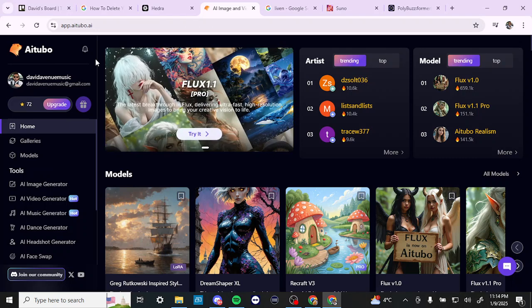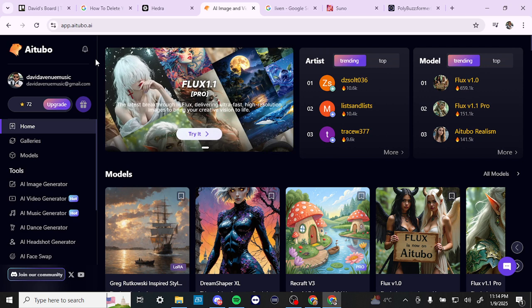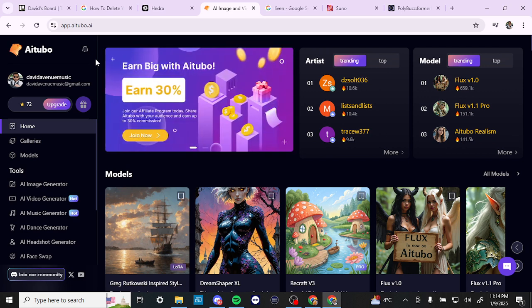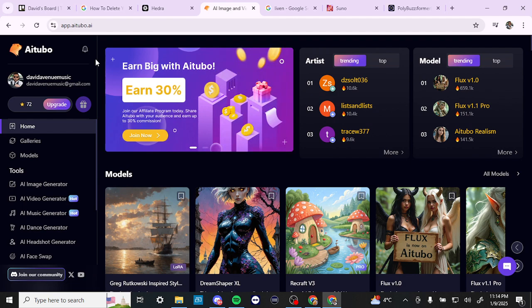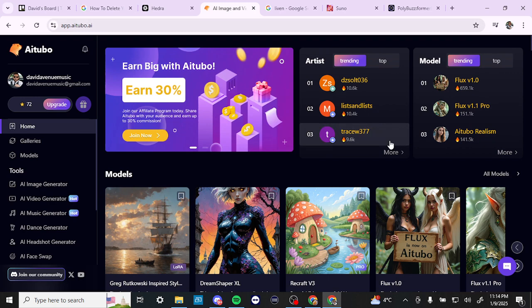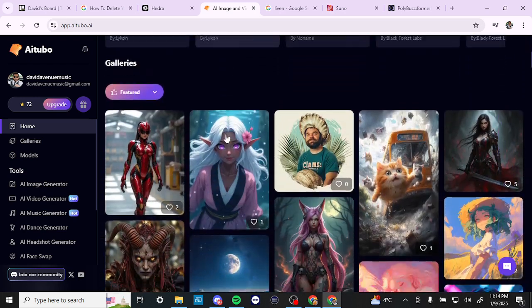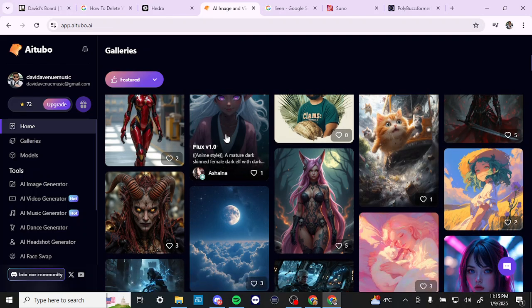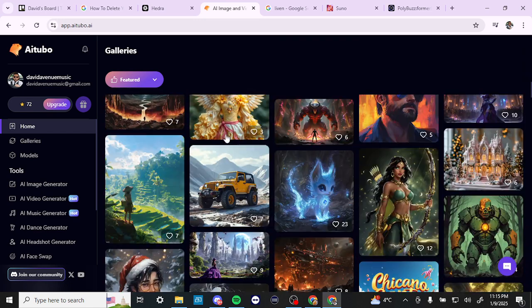Hey everyone, in this video I'll take you through a beginner's guide to AITubo. Here we are at app.aitubo.ai and we're all logged in. Once you're logged in, you should be met with a screen similar to this. On the main screen we can see a trending chart, and if we scroll down we can see different models and galleries that have been created, so you can get an idea of what other people have done with AITubo.